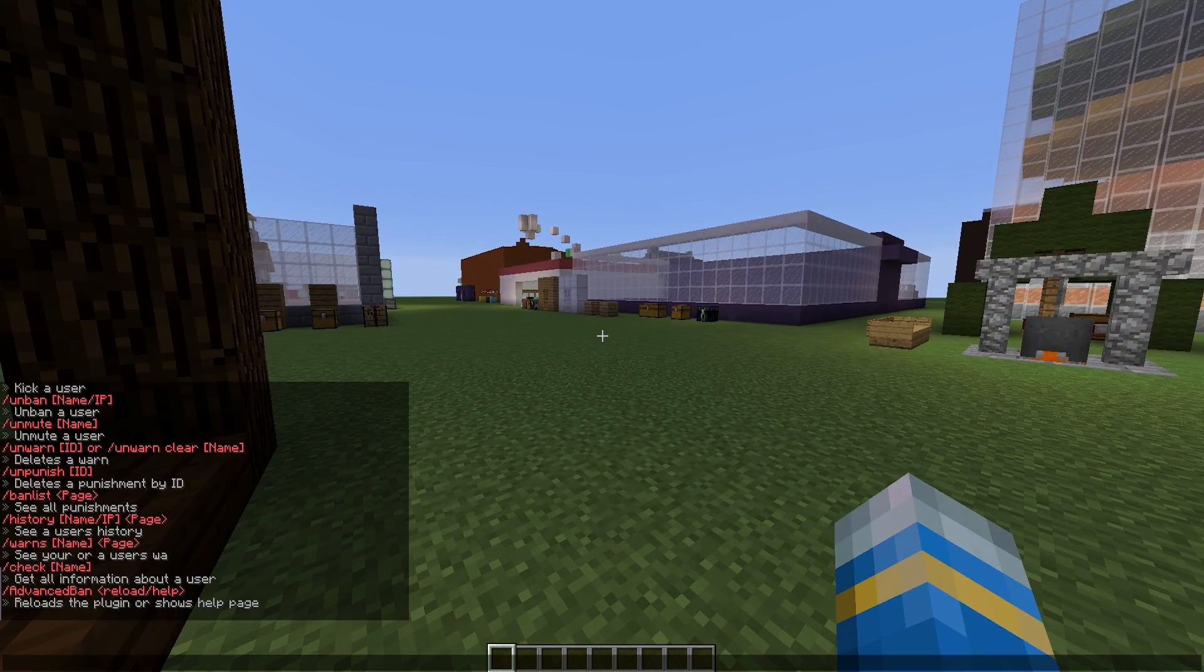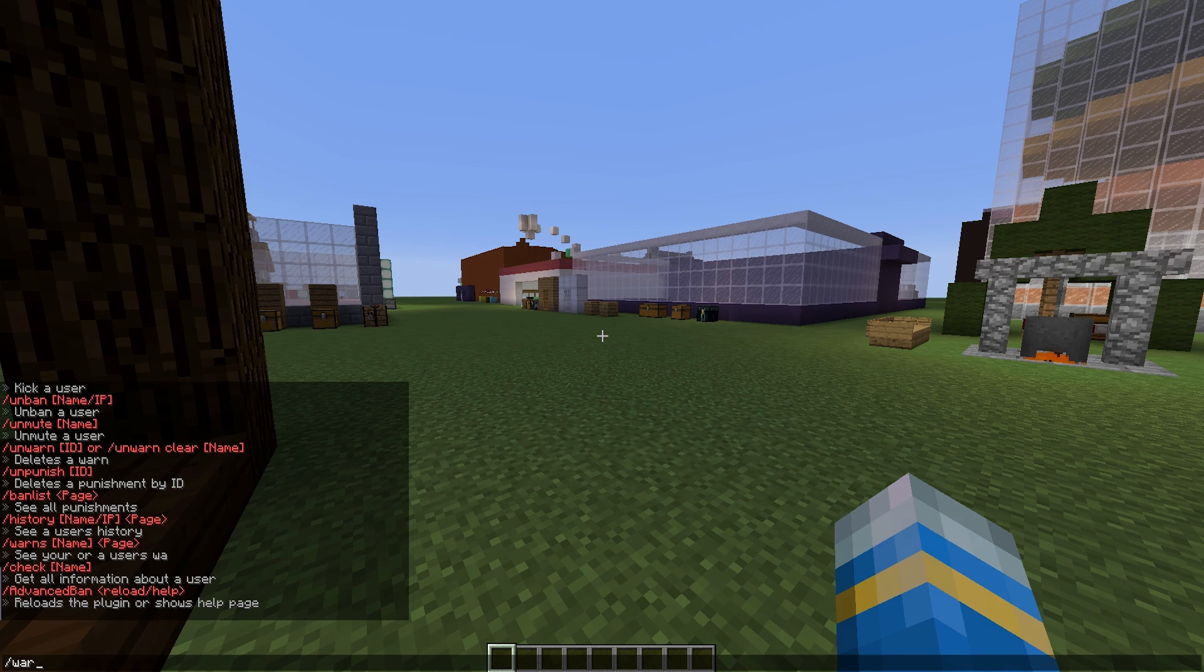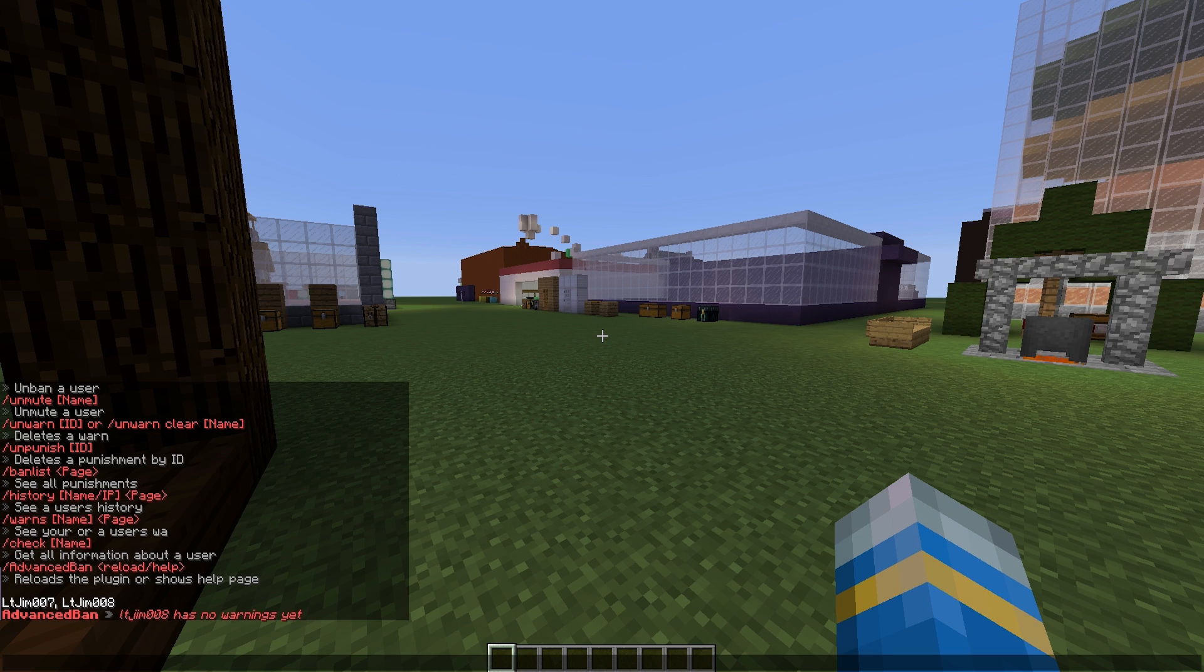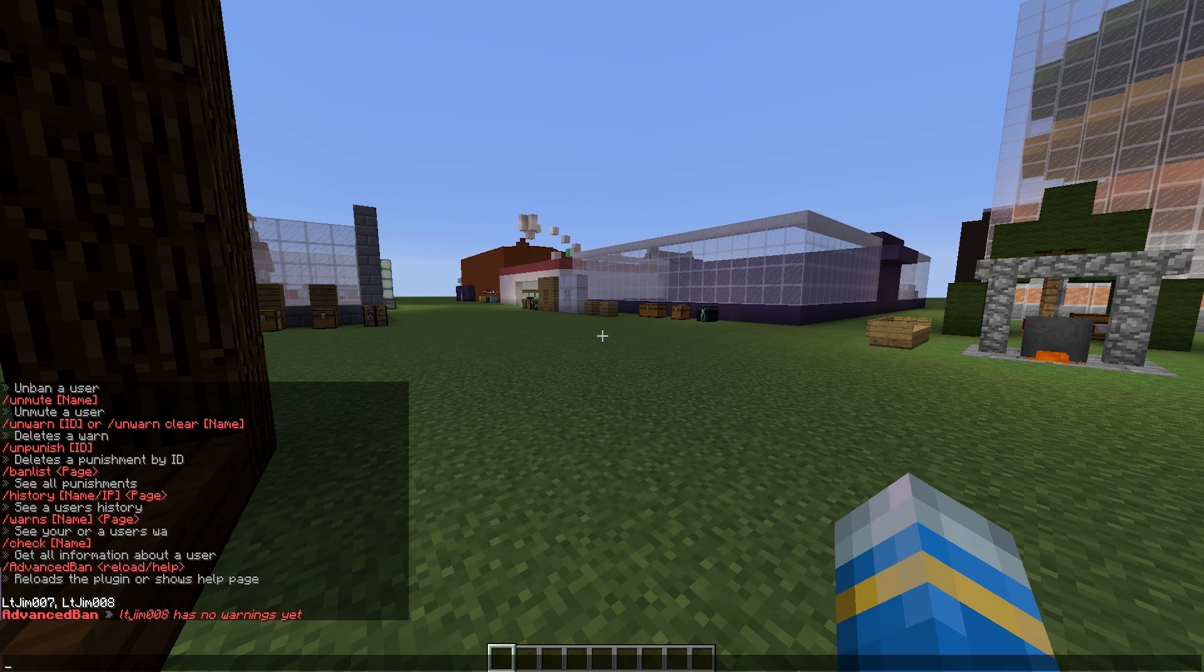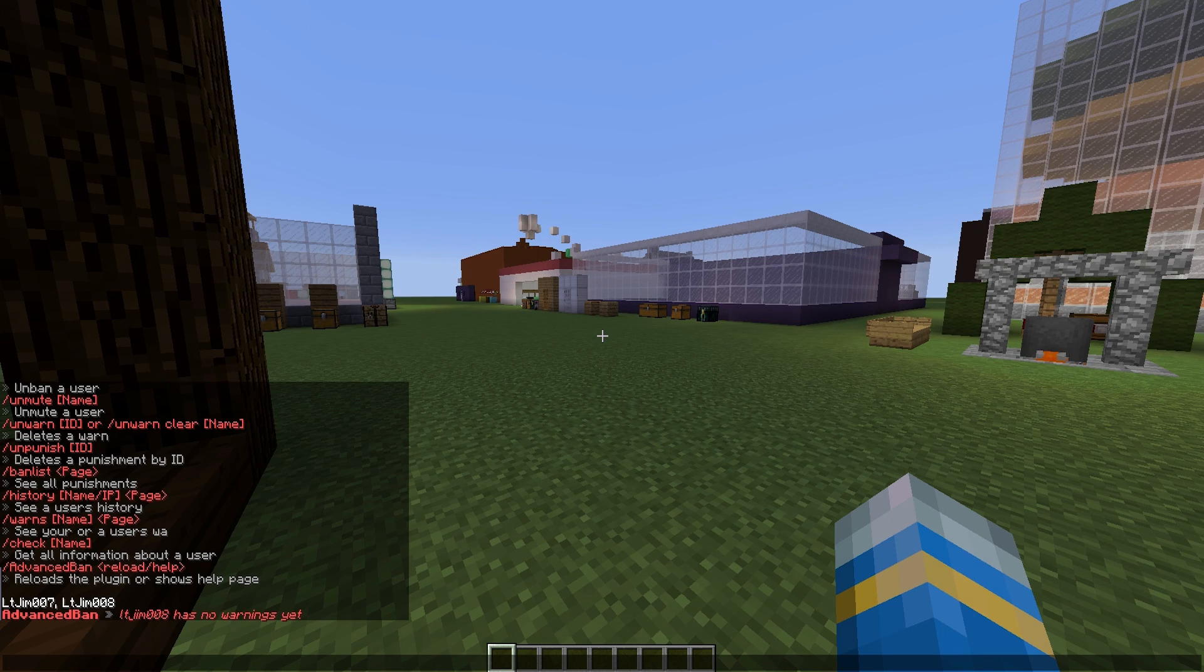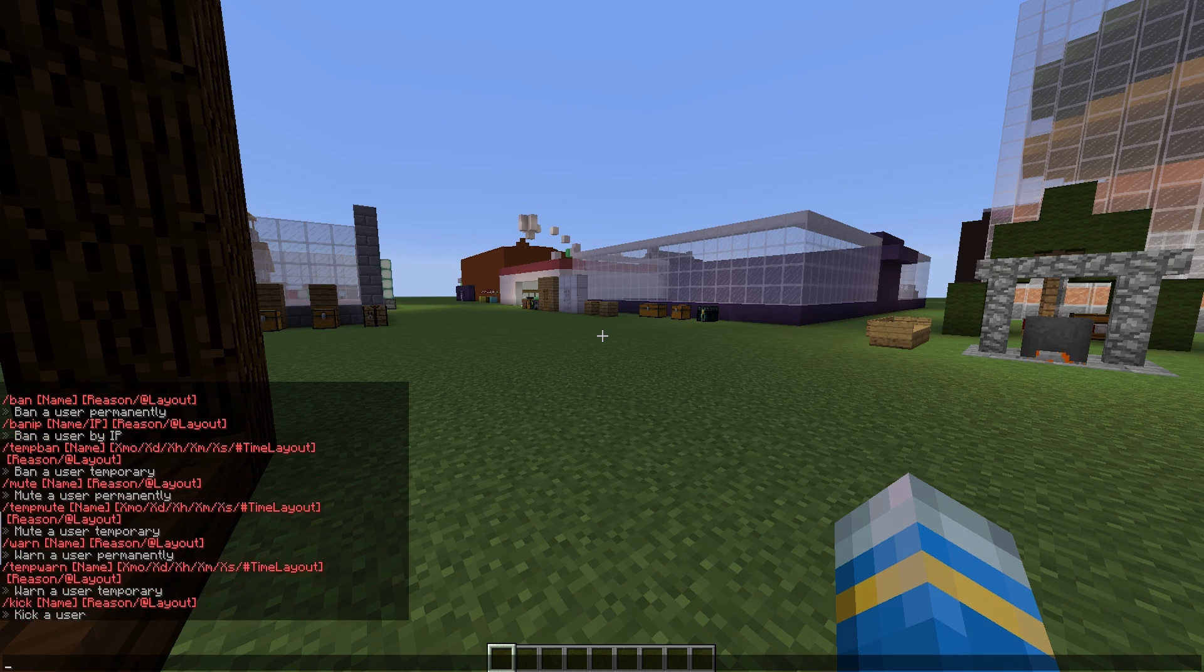You can see a user's history by doing /warns and then their name. Obviously it's going to be blank now because we have deleted them, but you probably wouldn't want to delete them under normal circumstances. You can do /unwarn clear and then someone's name.